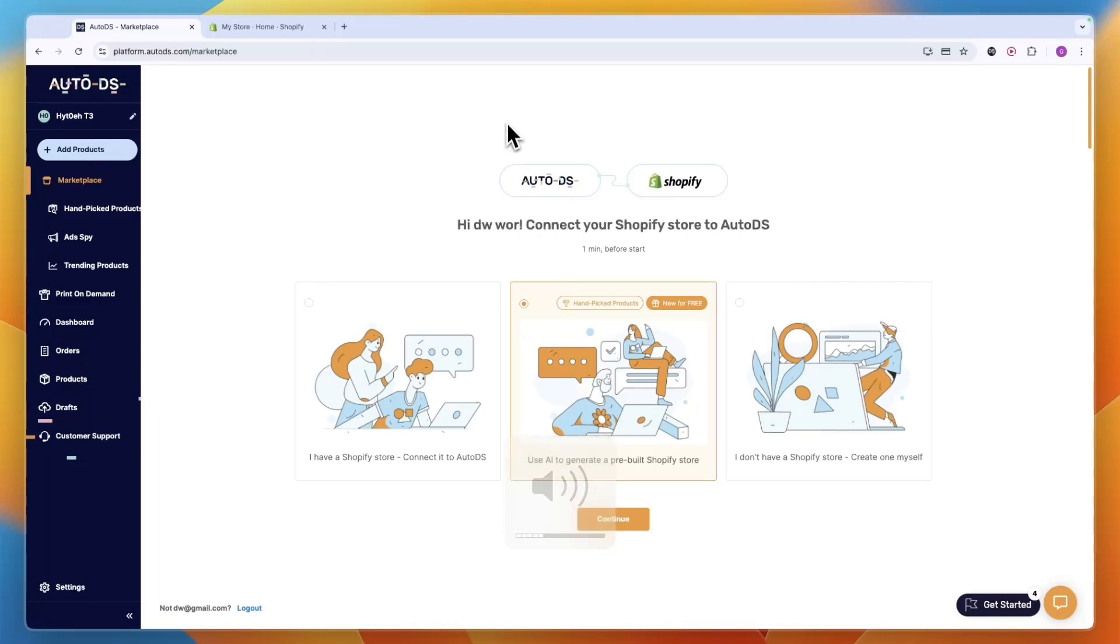In this video I will show you how to cancel your Auto DS subscription. Whether you are still in your trial or you have a paying subscription, here's how to cancel it. Just go to settings in the bottom left from within your account.